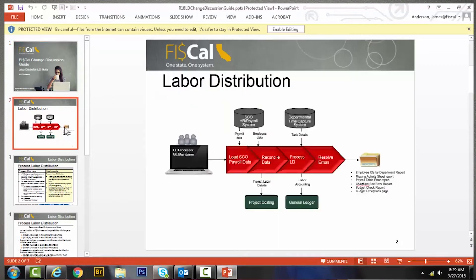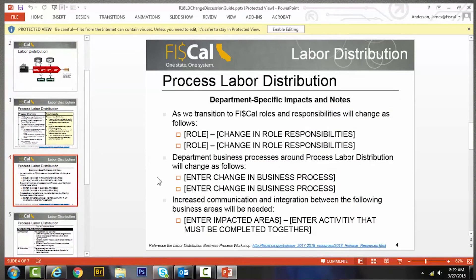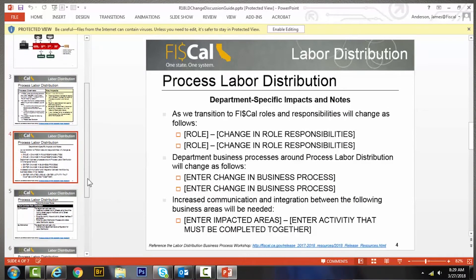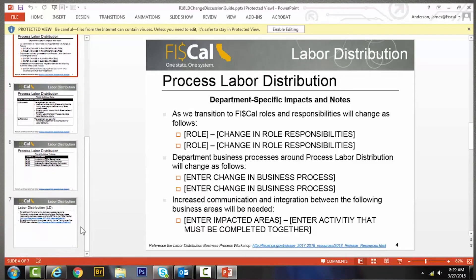The discussion guides offer insight into specific duties, end user roles, business process impacts, and training needs and resources. The goal of these discussions for the staff who will transact in FISCal is to create awareness and a desire to learn more.